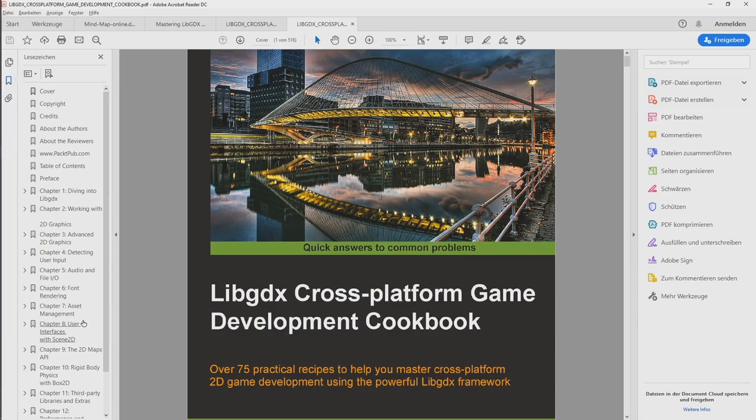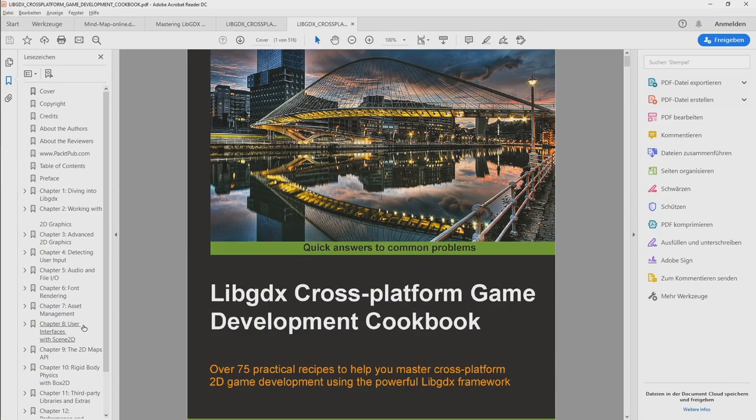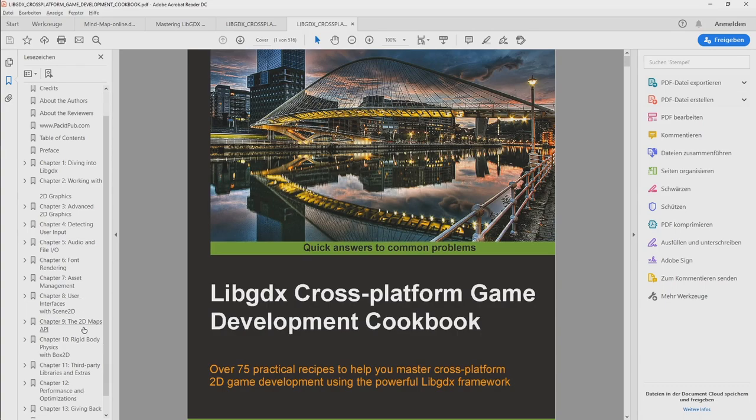And there are some things that I did not try out yet but that sounded very useful. So if you are interested in LibGDX game development, then I would totally recommend this book. That's the good one.